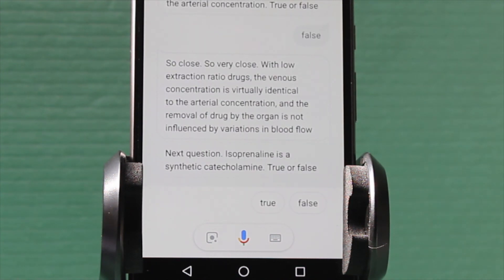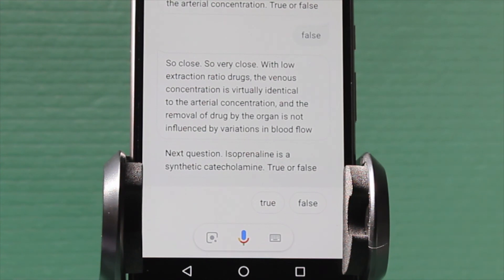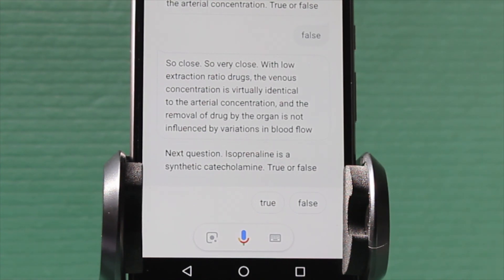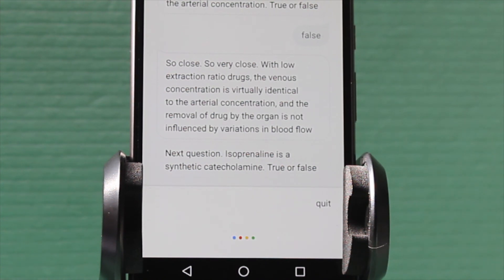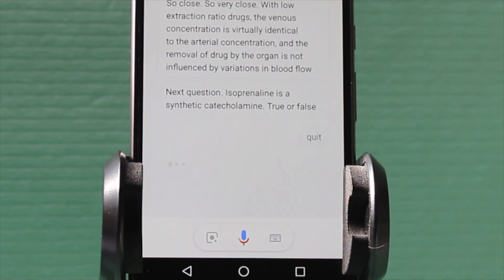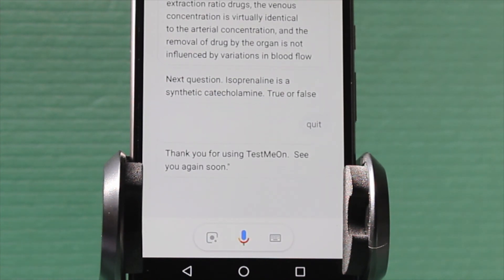Next question. Isoprenaline is a synthetic catecholamine. True or false? False. Quit. Thank you for using TestMeOn. See you again soon.